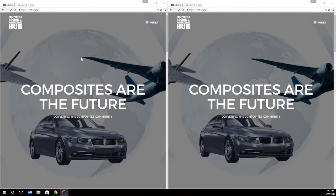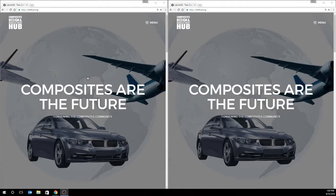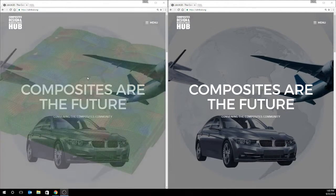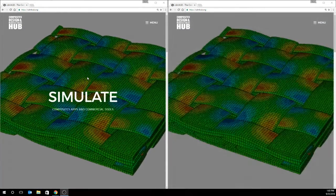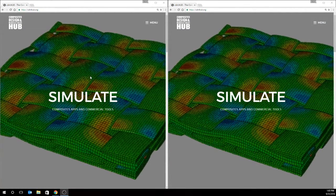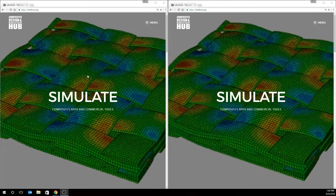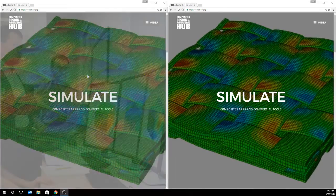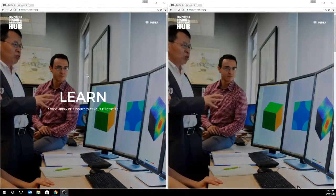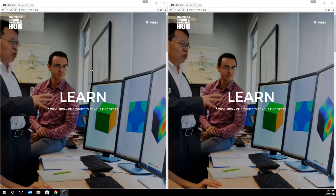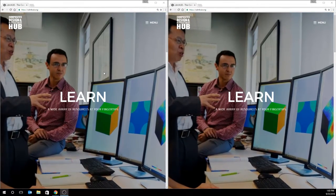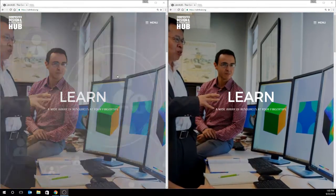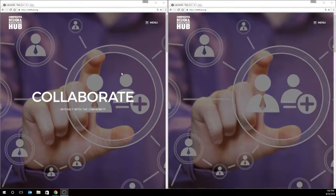Alright, so today we're going to look at using the Gmesh SwiftComp GUI on the CDM Hub to do a simple micromechanics problem. And to make sure we do it right, the problem we're choosing is the first problem of the micromechanics simulation challenge.